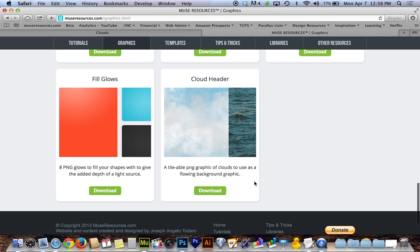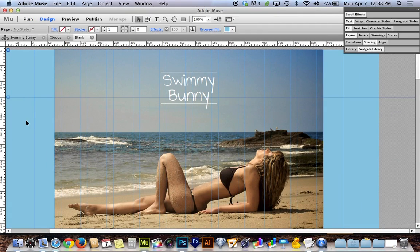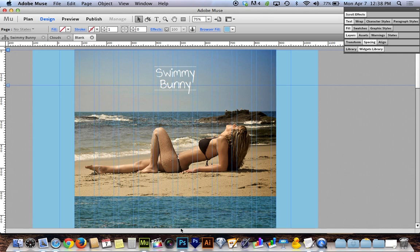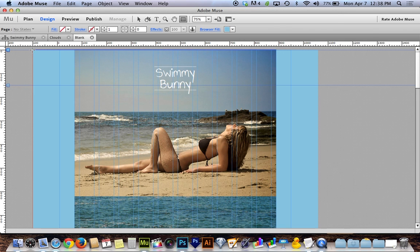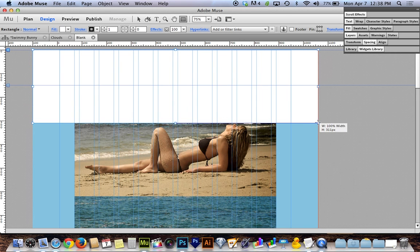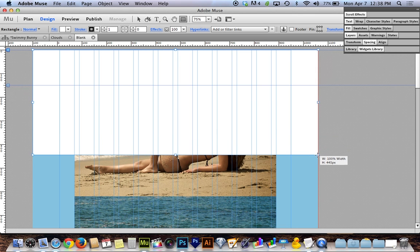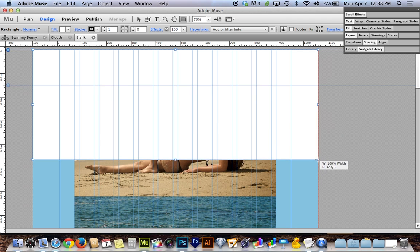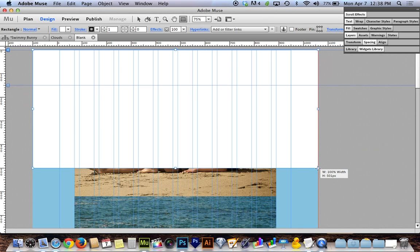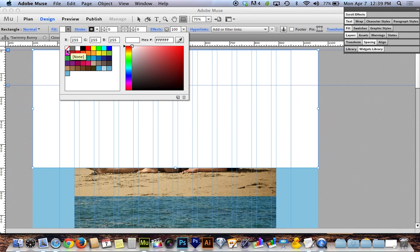I've already downloaded it, so I'm going to head back over to Muse. I'm going to zoom out a little bit to give myself more space. The first thing I need to do is make a container for these clouds. I'll grab the rectangle tool and drag from the very top left corner of my browser fill all the way over to the opposite side and down — I'm going to make mine 500 pixels tall. When you snap to the side, the width should say 100% width instead of pixels. I'm going to go 100% width and 500 pixels tall, remove the stroke by turning it to zero, and set the fill to be transparent.